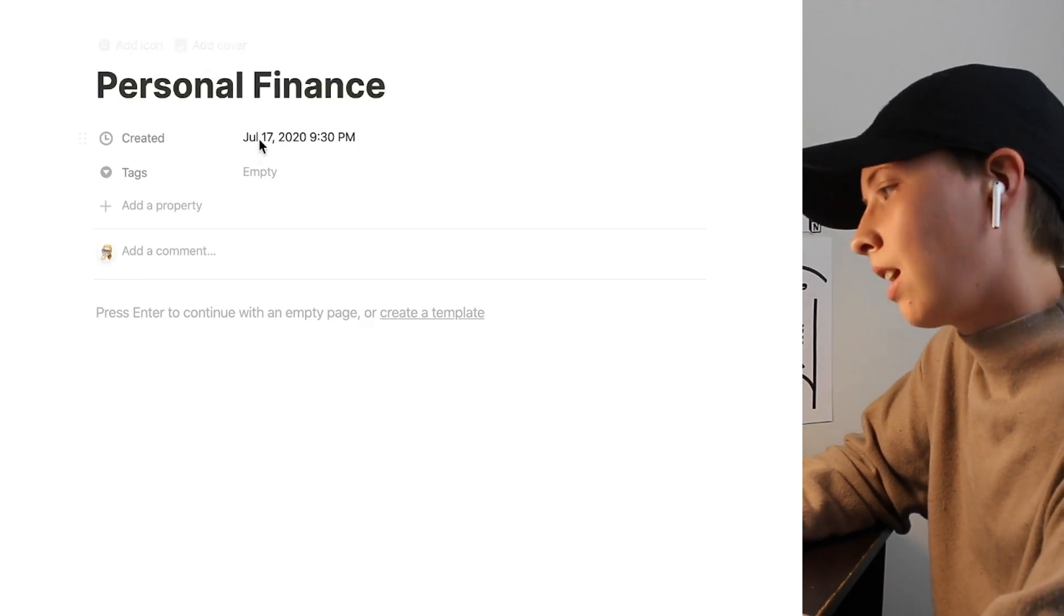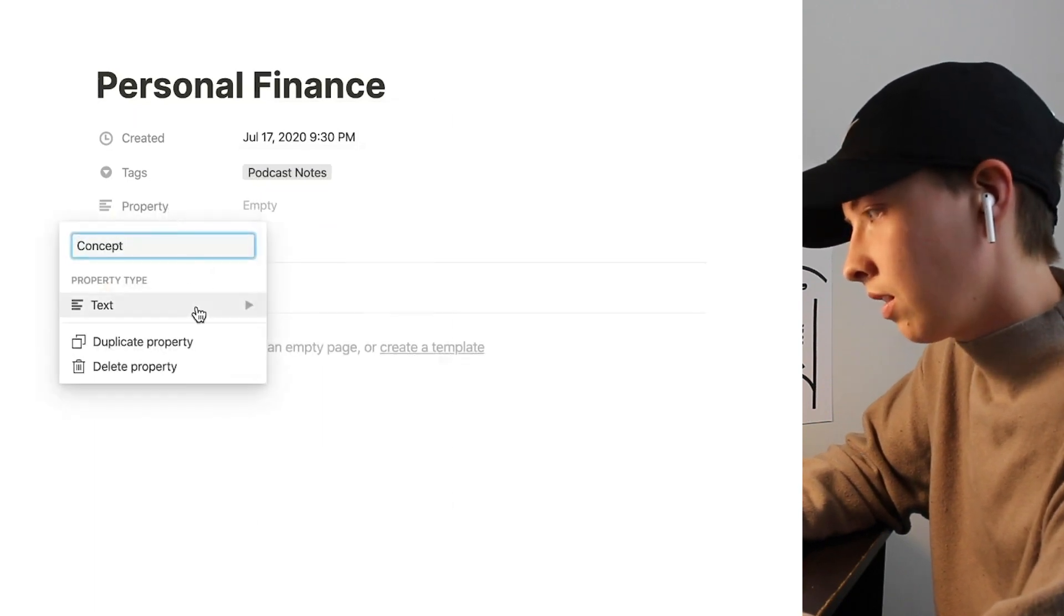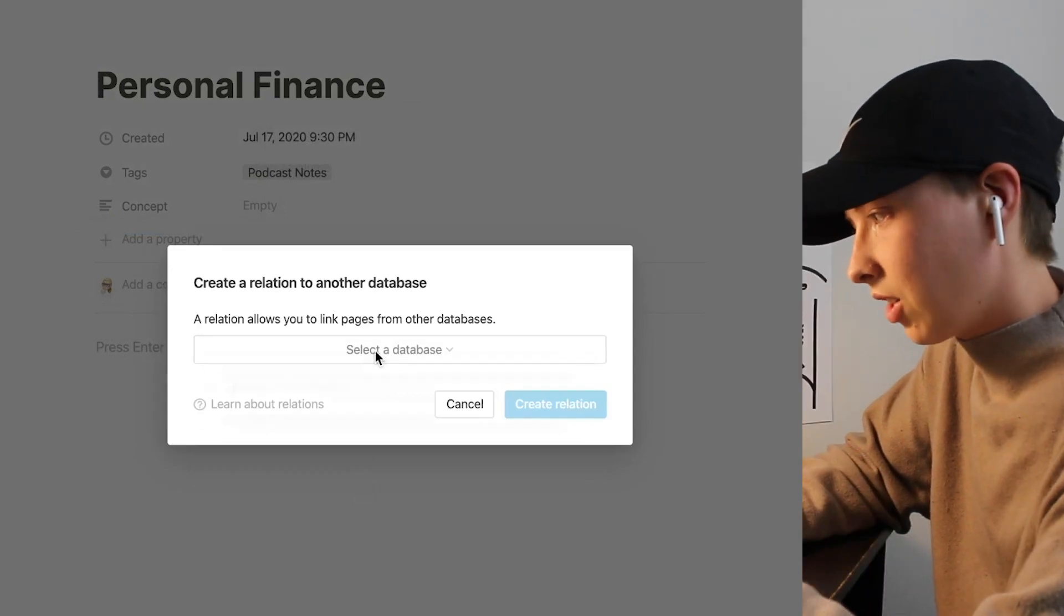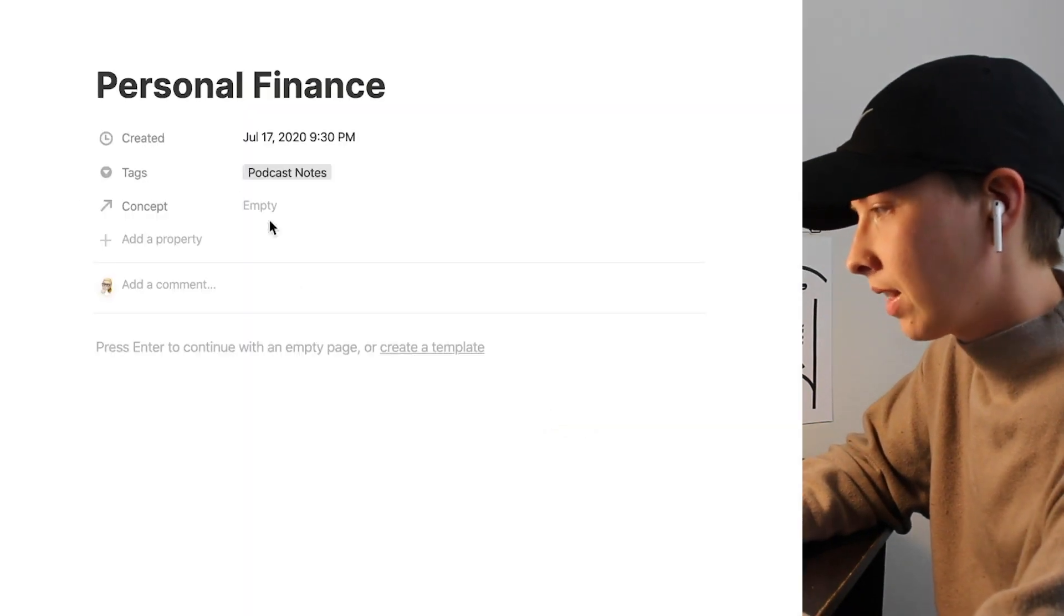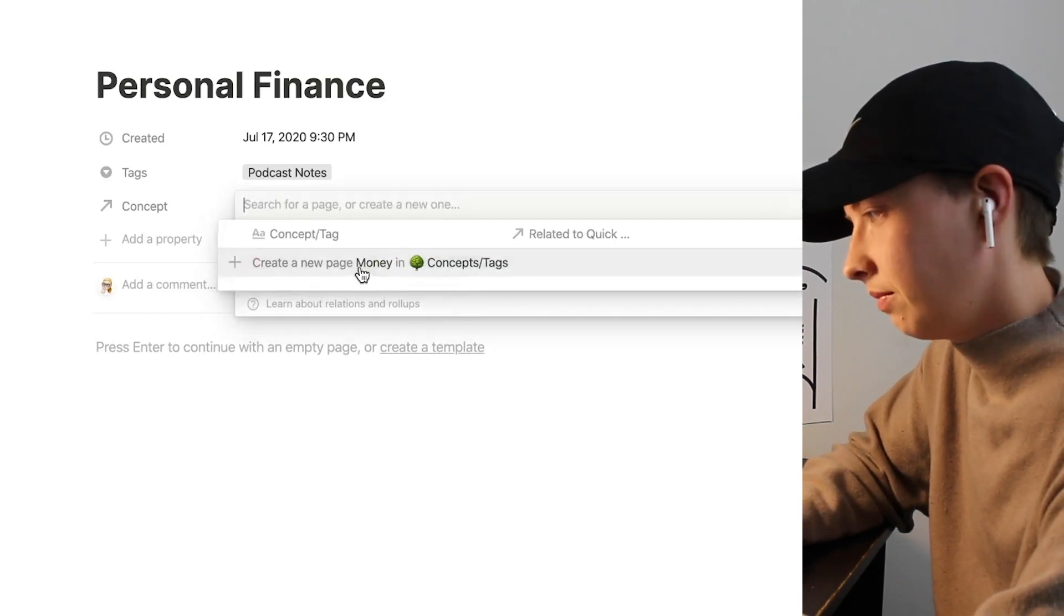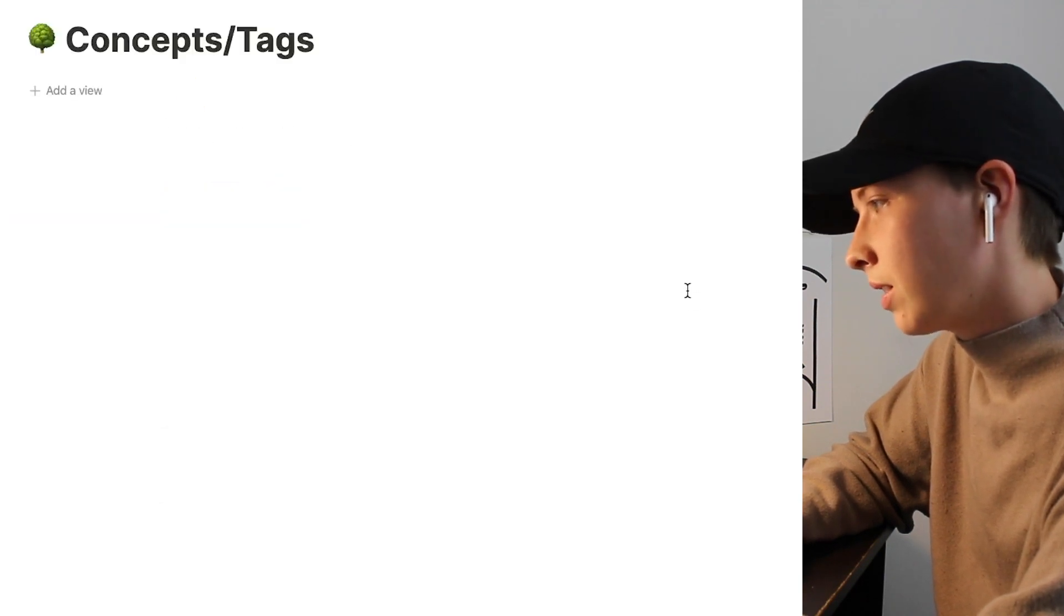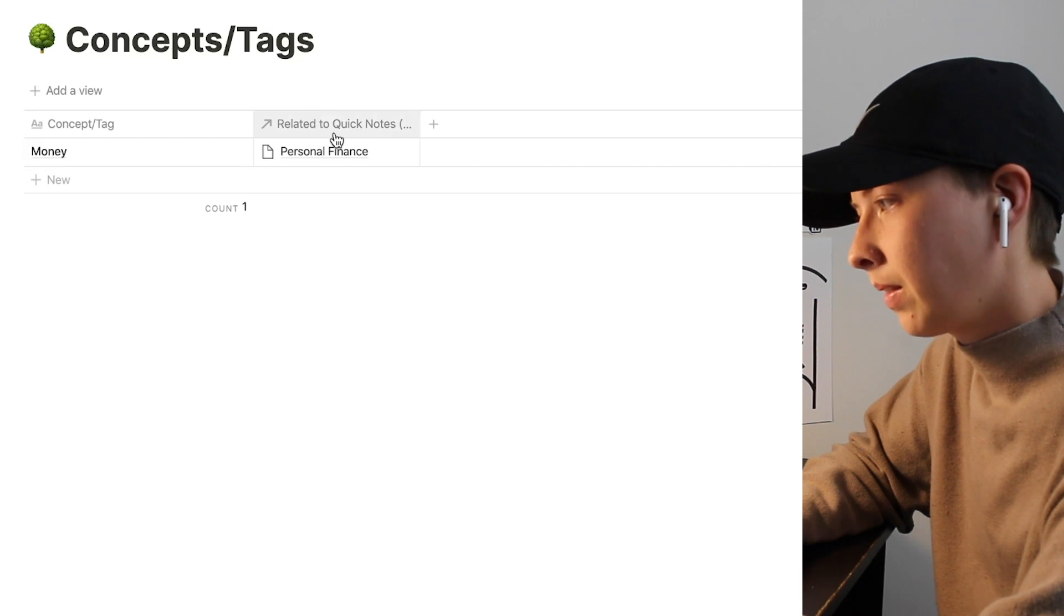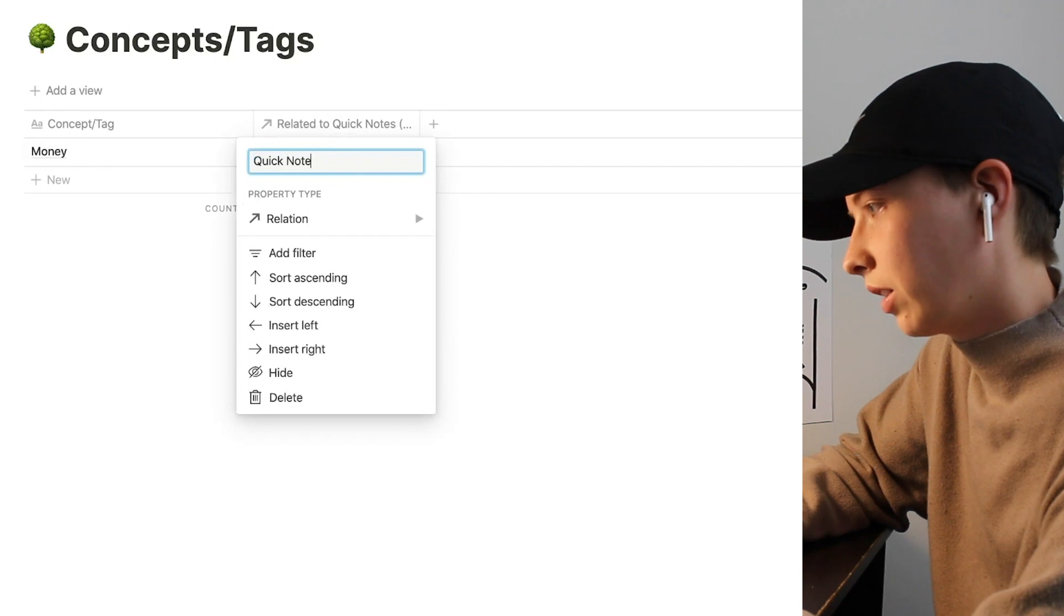Let's say I'm listening to a podcast about personal finance. I'm going to tag it under podcast notes, and I'm going to add a concept property and relate it to that concept database in the dashboard. I believe I called it concepts slash tags. Here, I'm going to create a concept called money. Now if we go back over to concepts and tags, you can see personal finance comes up and a new tag called money appears. Up here it's going to say related to quick notes. Let's just rename that to quick notes.